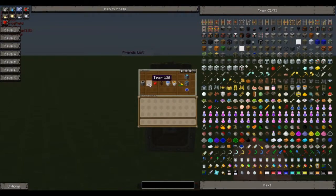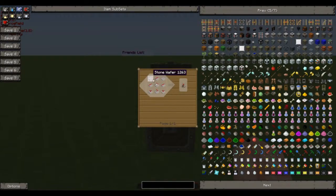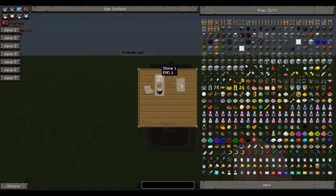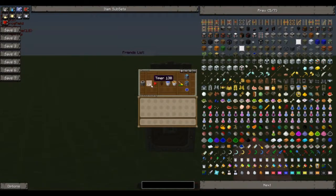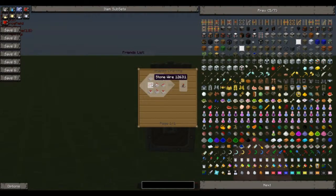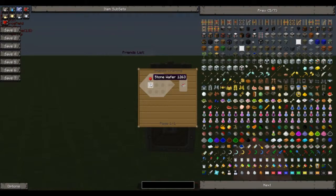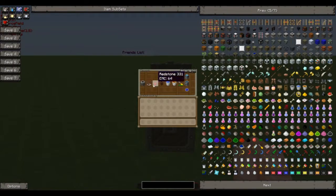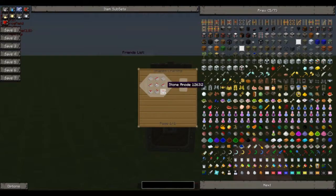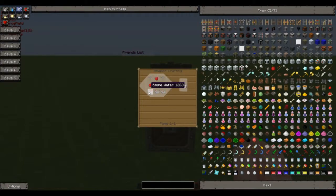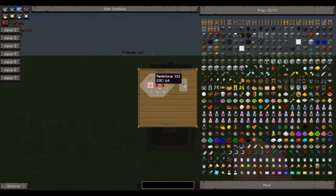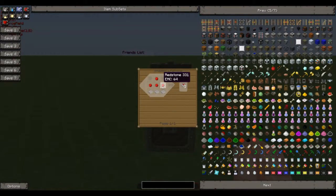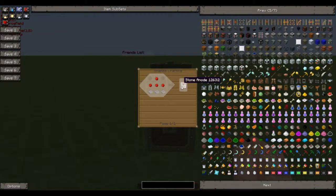A timer which is a stone wafer, which is made by smelting stone, you get two. And then we also need stone wire which is made by putting redstone on top of a stone wafer. Two stone anodes which are made by putting four redstone in that formation, basically upside down T on top of three stone wafers, and you will get three of those.